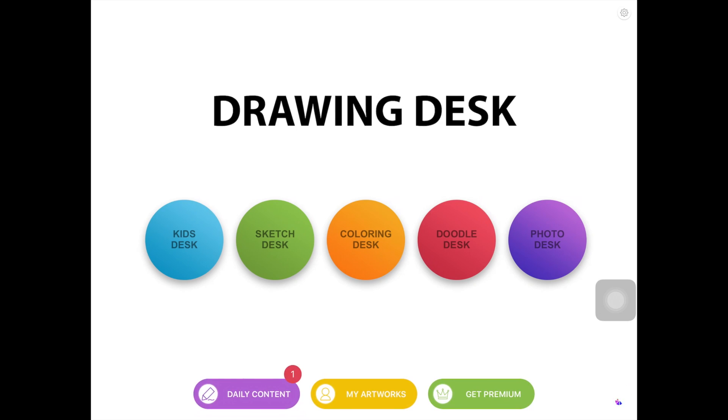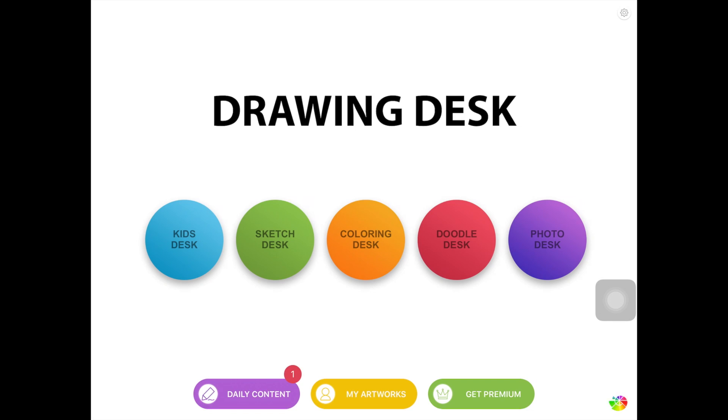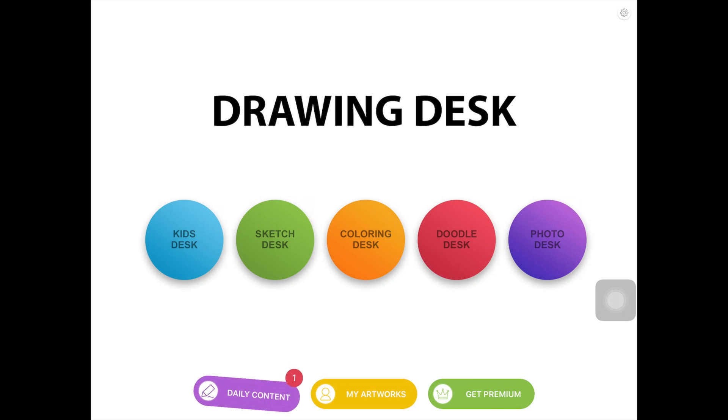So the first app in this list is called Drawing Desk. Now this app is not made for professional artists or professional digital artists. This app is pretty basic but the reason why I chose it is because it has various categories built in one.